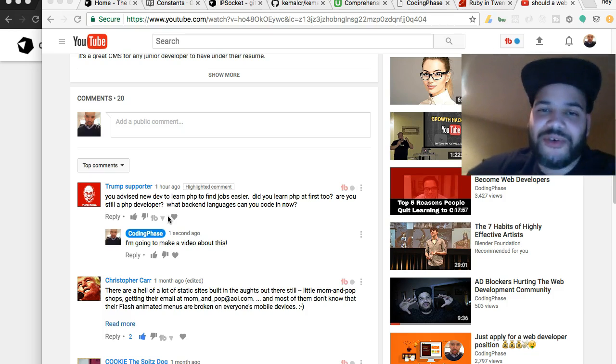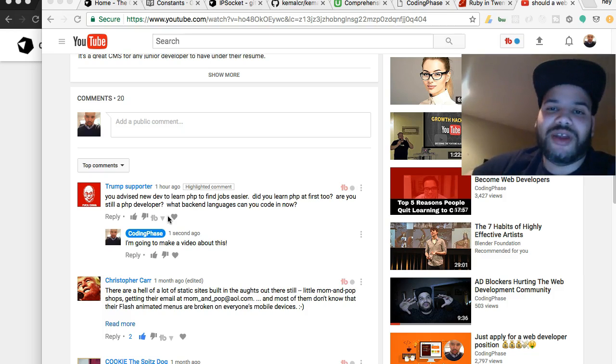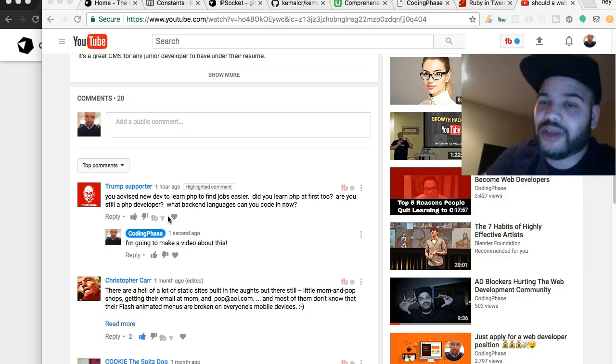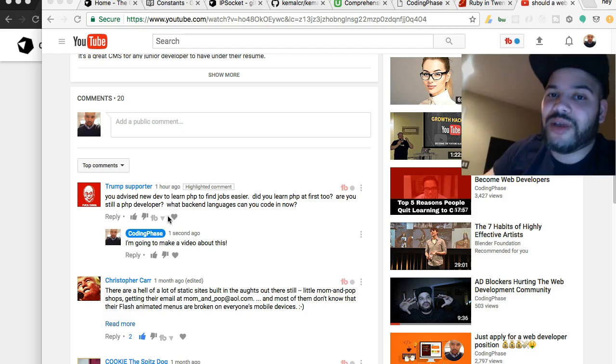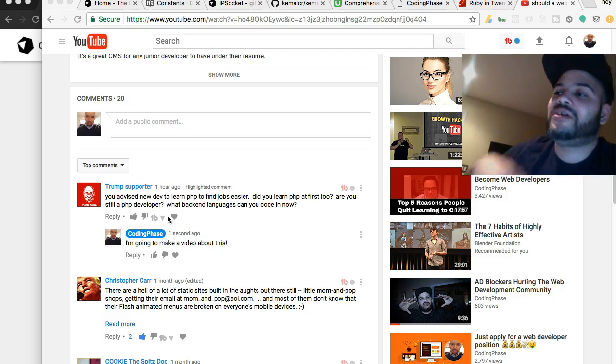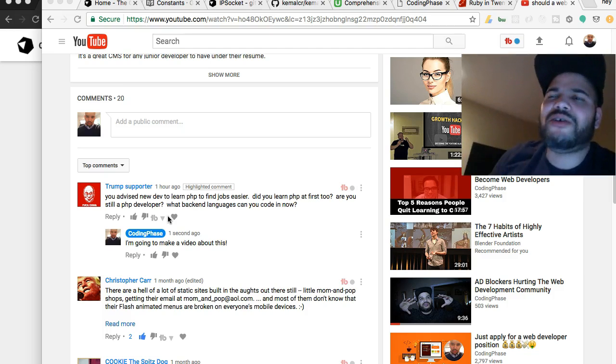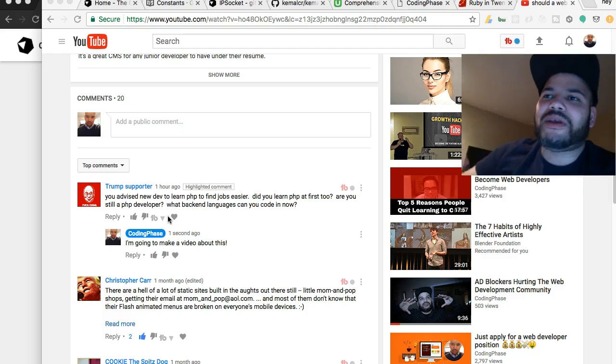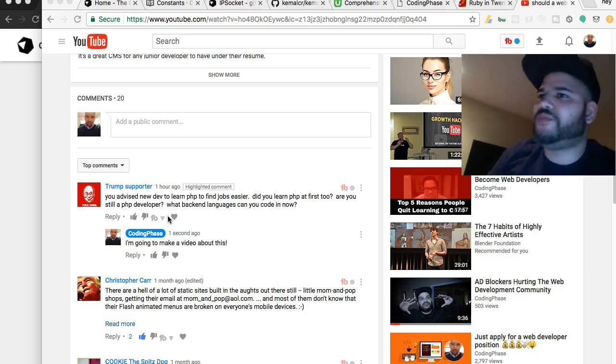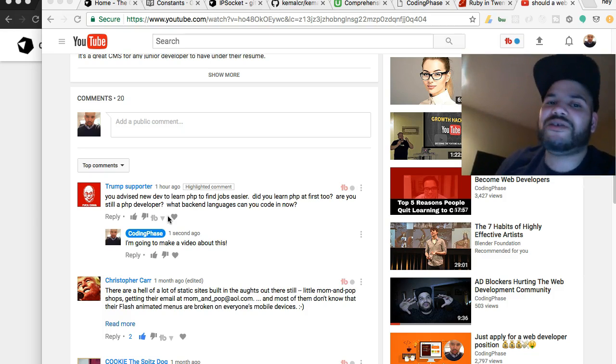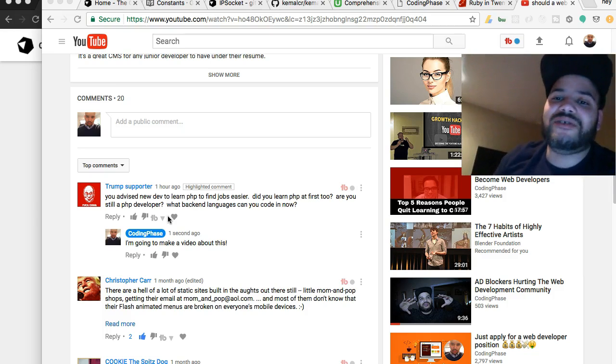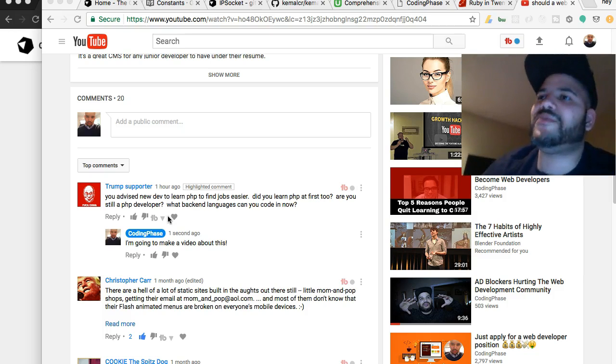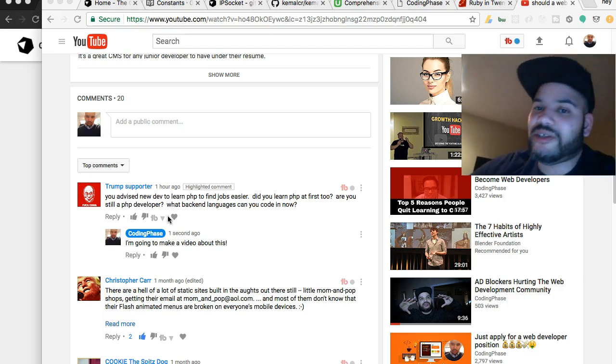When I first started, I was just doing frontend, pretty much transforming a PSD into HTML and CSS. Then from there, started messing around with some JavaScript, some jQuery. Once you get to a certain point, I wanted to get a couple of clients. Everywhere I went, everybody was talking about WordPress. I basically downloaded the framework, and that was my first introduction to PHP.